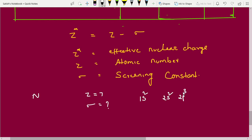The question will ask: for nitrogen, calculate the screening constant for the 2p electron. In 2p, there are 3 electrons. But we are calculating for only 1 electron. For a detailed explanation of the screening effect, I have given it in my periodic classification atomic radius part 1 and part 2 videos. Go through those if you have any queries.